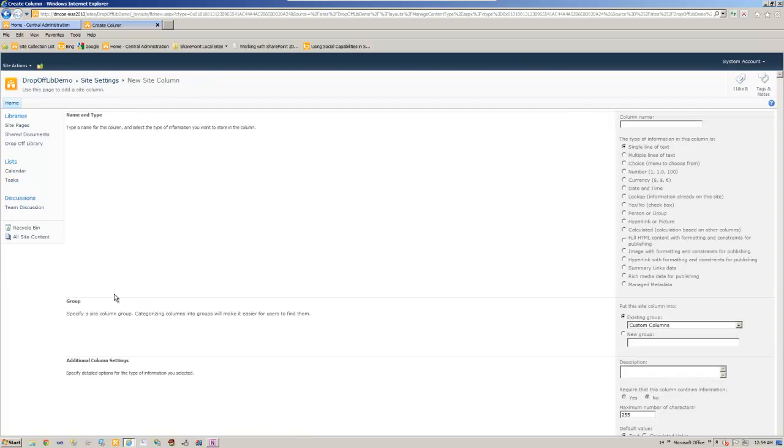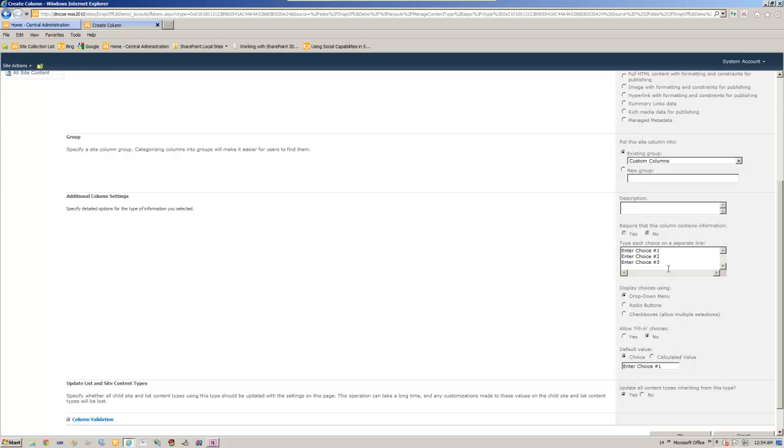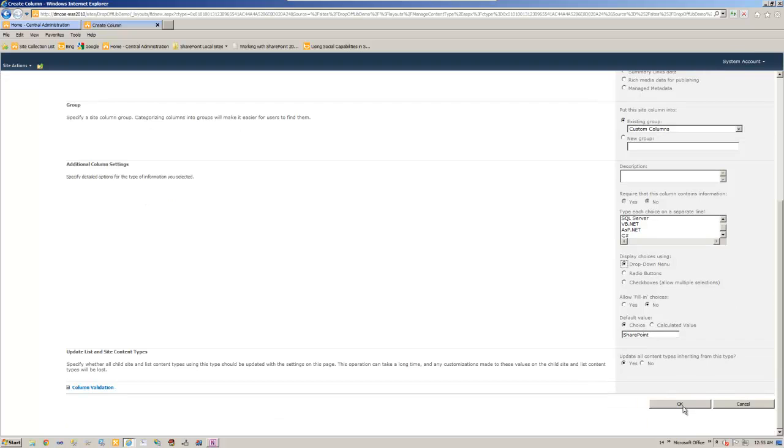Now let's add two columns. Your skill set. Let's give it choice. SharePoint is one of the choices. SQL Server, VB.NET, ASP.NET, then C Sharp, you get the idea. So let's choose the SharePoint as the default for now. Go ahead and say okay.